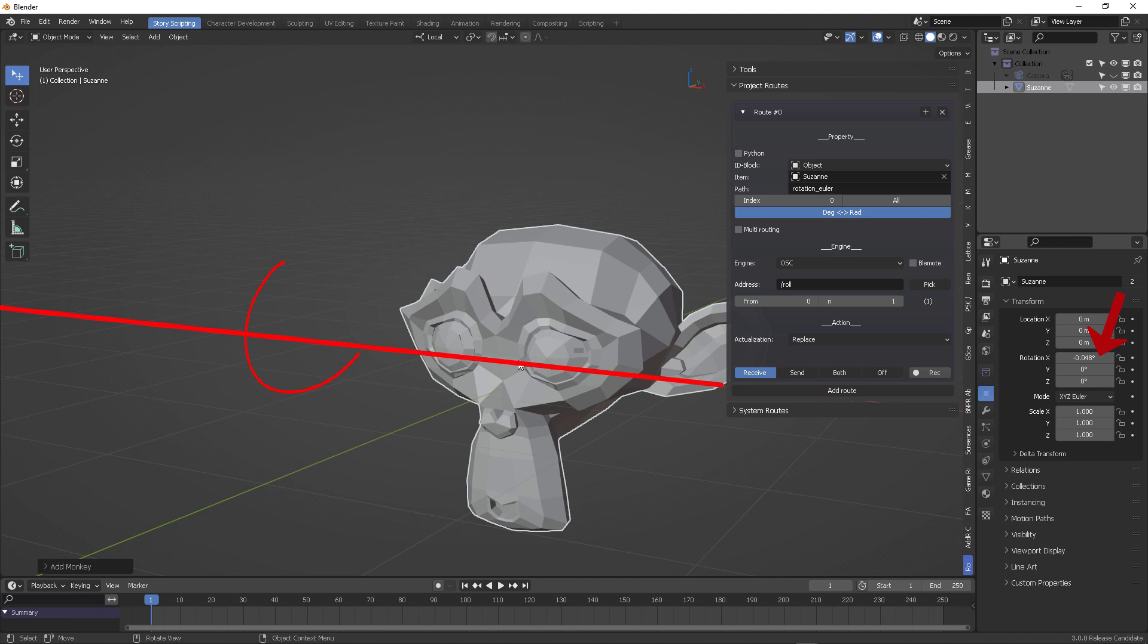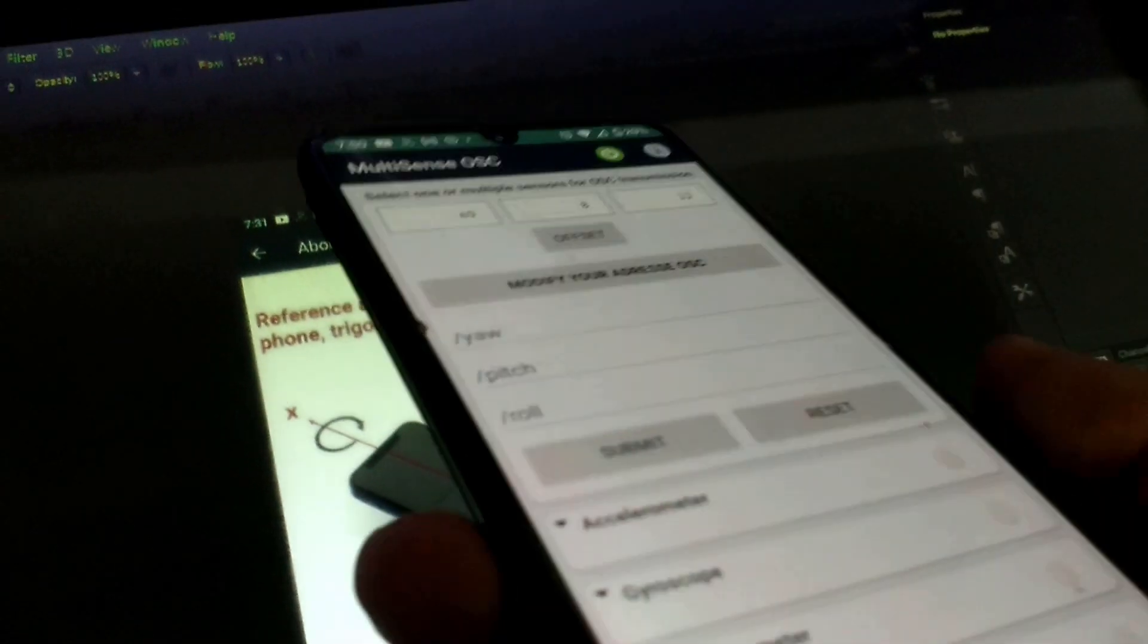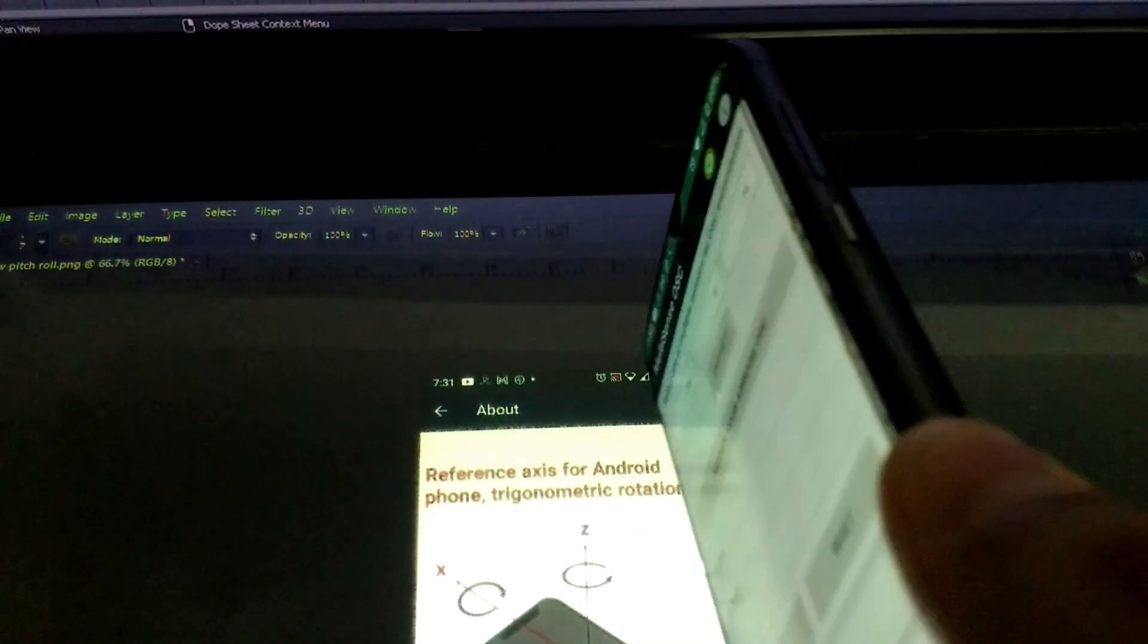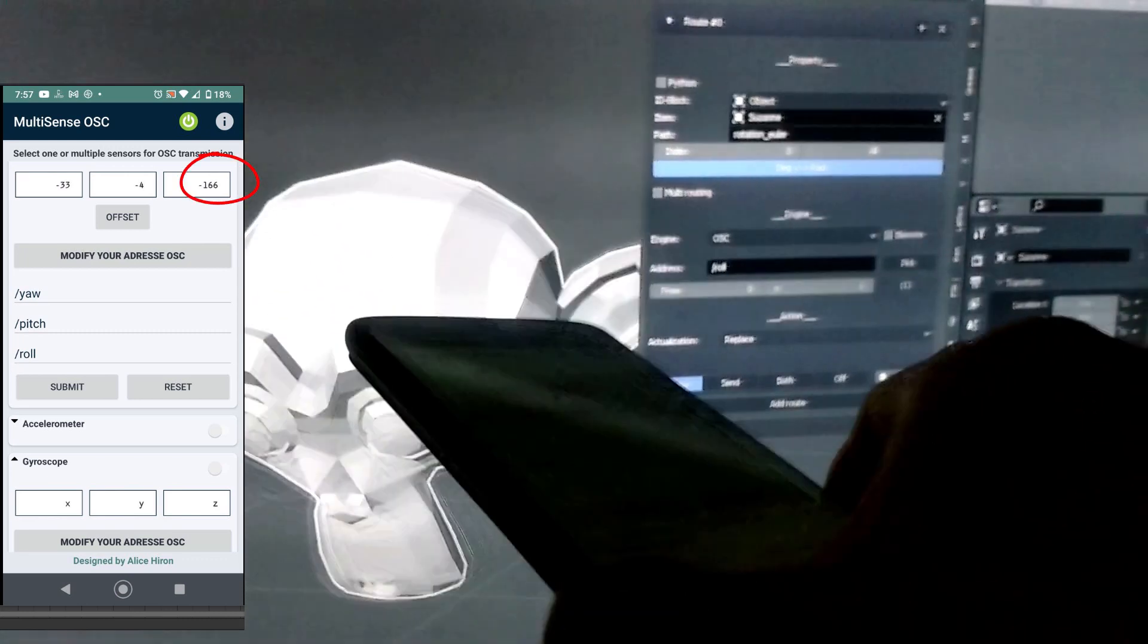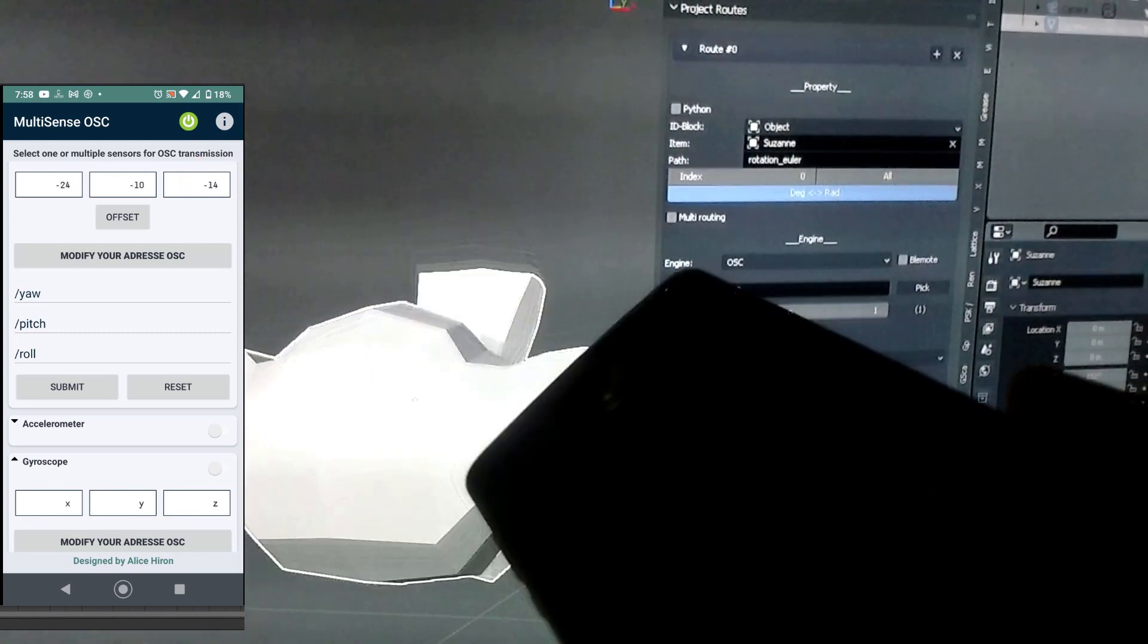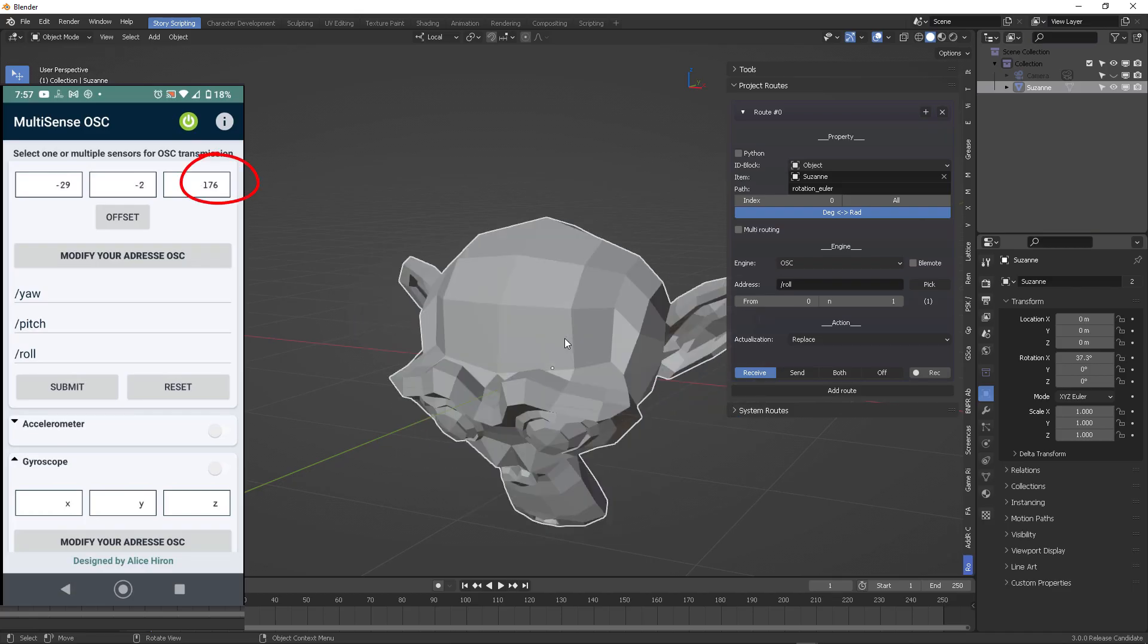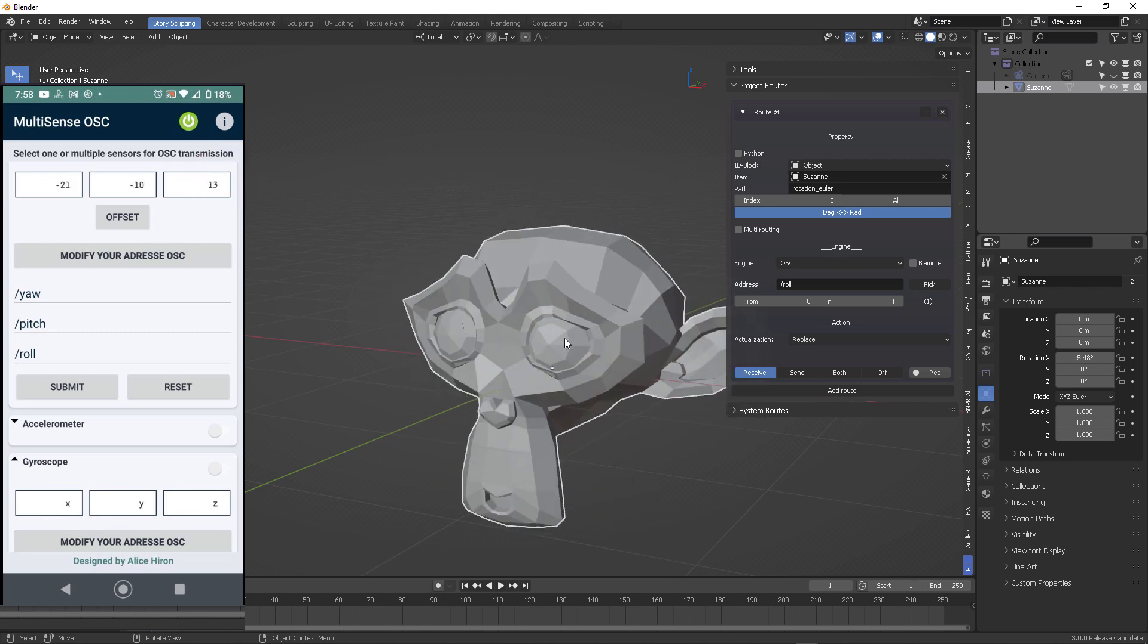Down here where it says action, you're going to click receive, and as soon as you do that, you're going to notice that rotation is going to start receiving whatever you're sending from the phone and Multi-Sense. As you can see right here on my phone, whenever I turn it in a screwdriver motion towards the screen, I'm going to see Suzanne roll in the X-axis. You have almost 180 degrees that it's receiving perfectly from the phone towards the Blender scene. Isn't that amazing? This is fantastic.